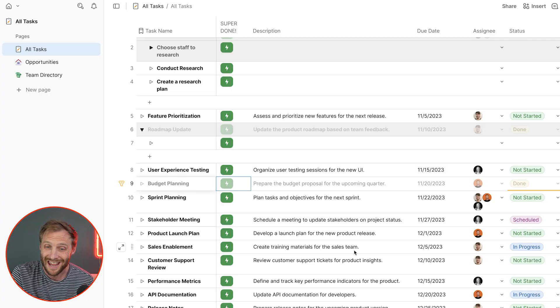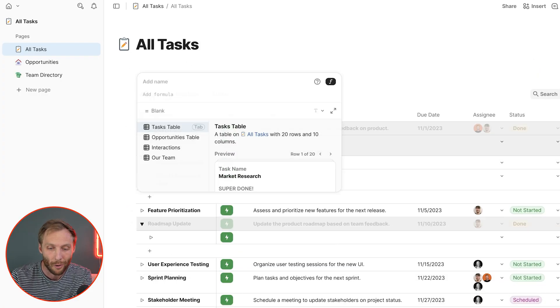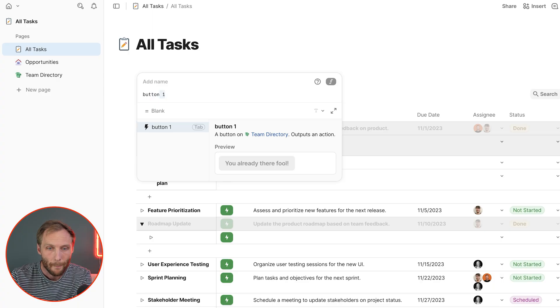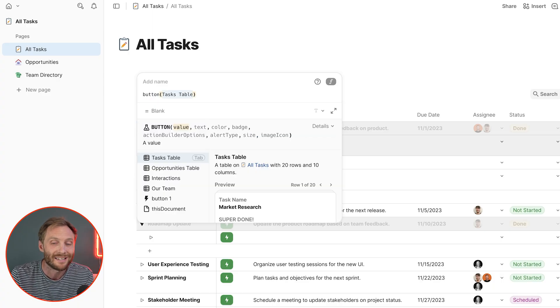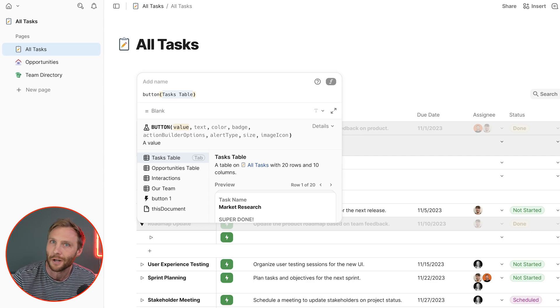That is just an introduction to buttons. Buttons are honestly one of the most powerful things inside of Coda. There's even a hidden secret formula button that I'm not going to tell you how to use right now. If you're interested in how to use it and take your button skills even further, comment below and let me know. Adios.